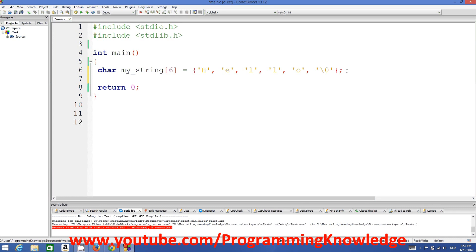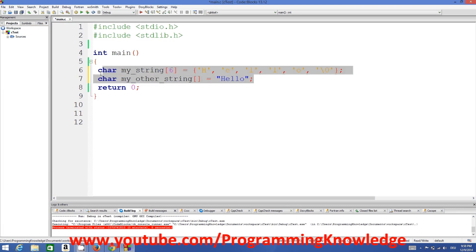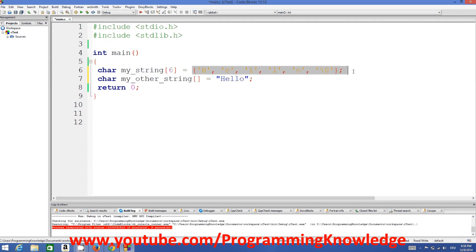In other terms, you can define a string with a character array of non-definite size. For example, char myOtherString with no size specified, and you can just write the string literal directly — it's also totally valid. So you can define a string in two ways in C: one with a definite-sized array, and one with an undefined-sized array of characters.